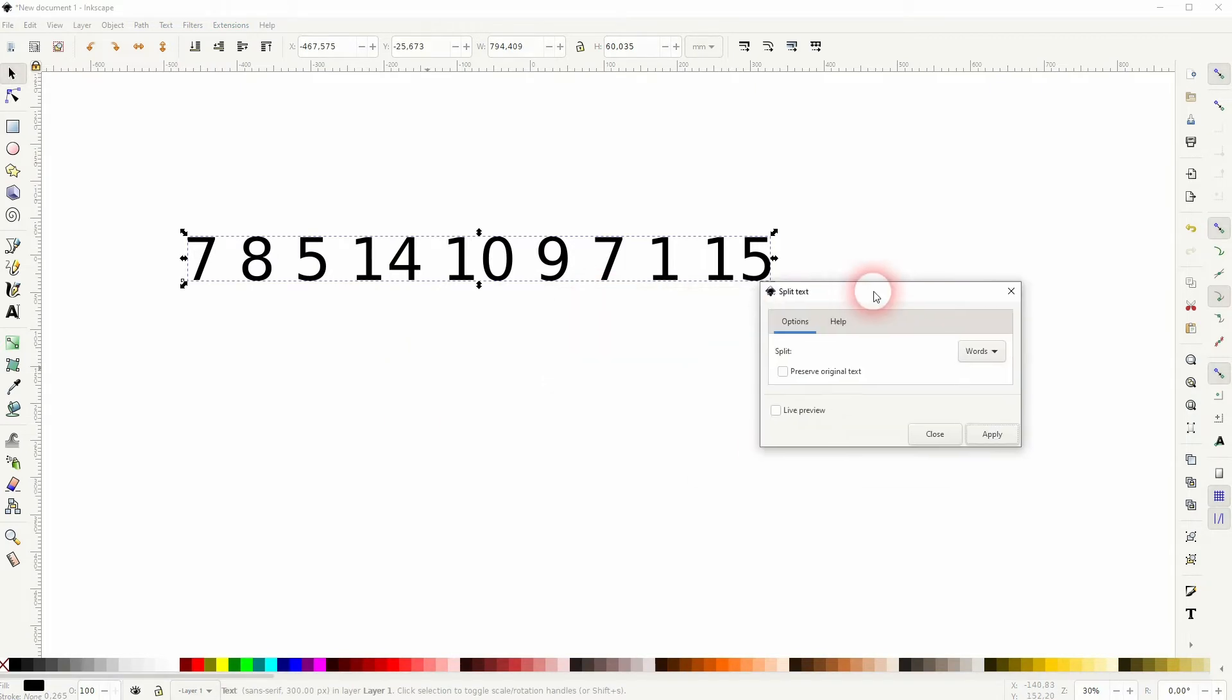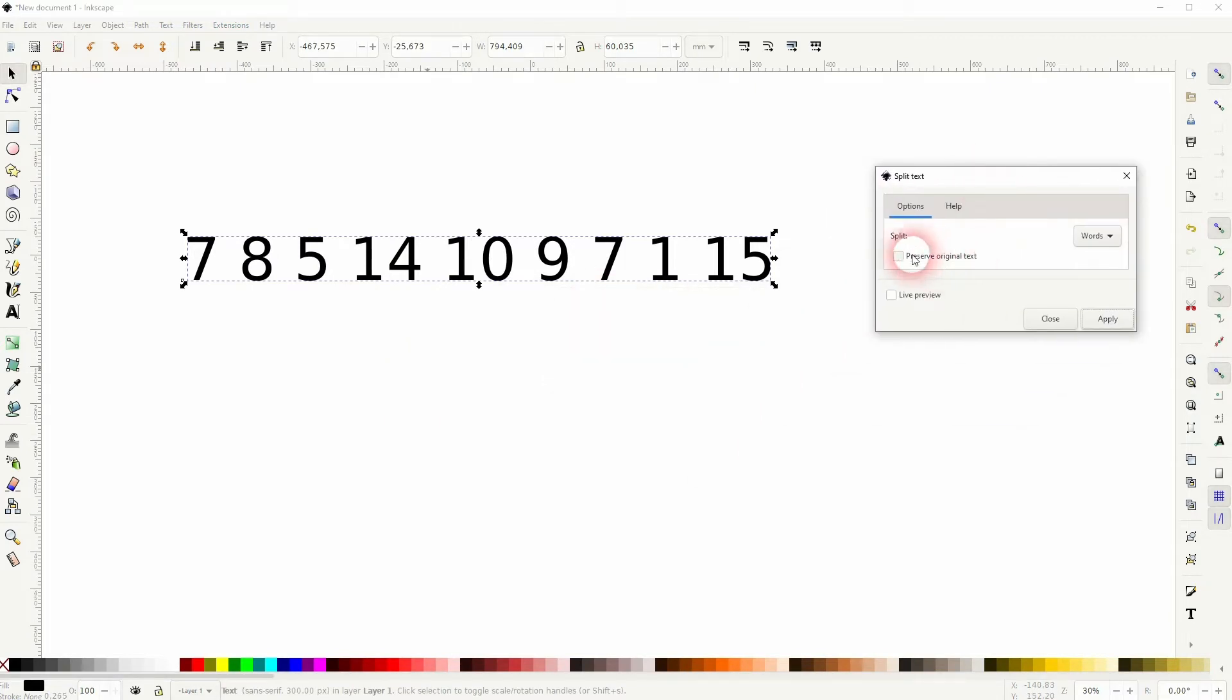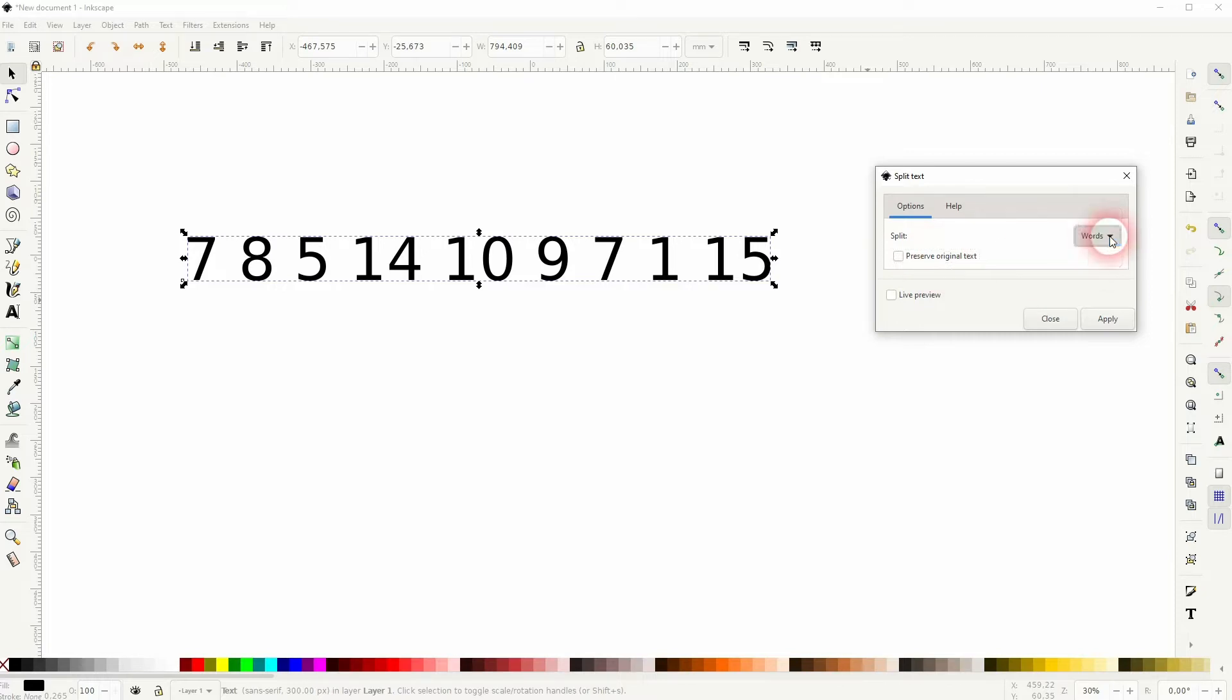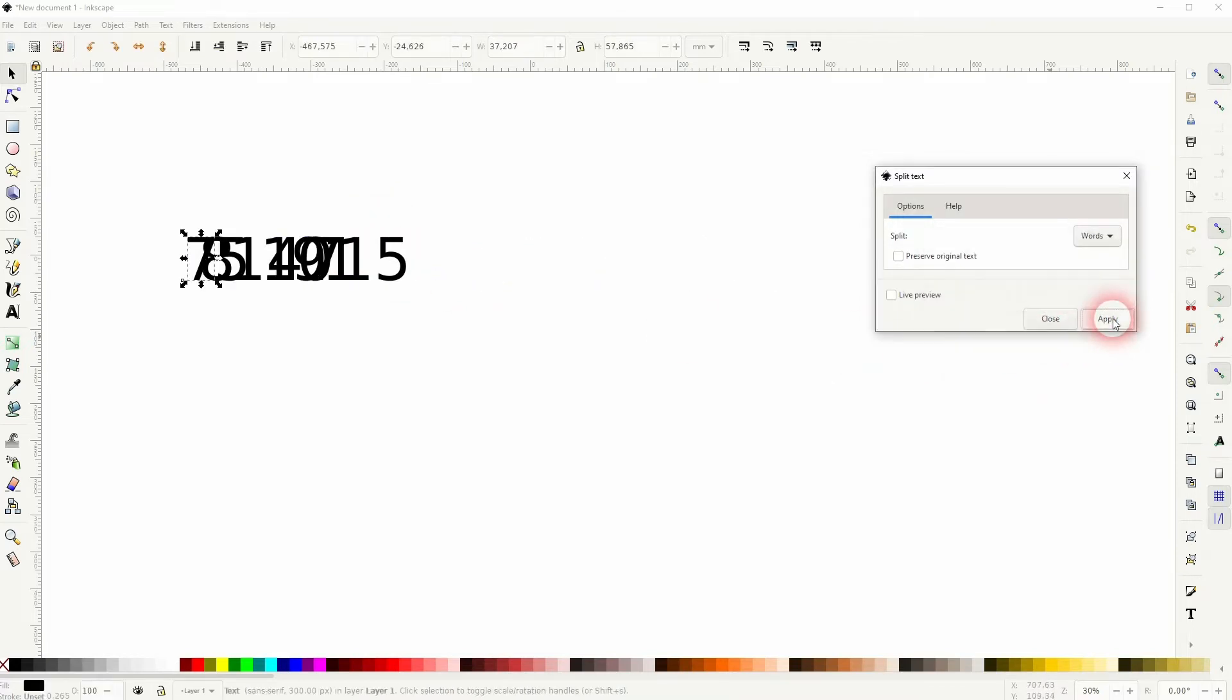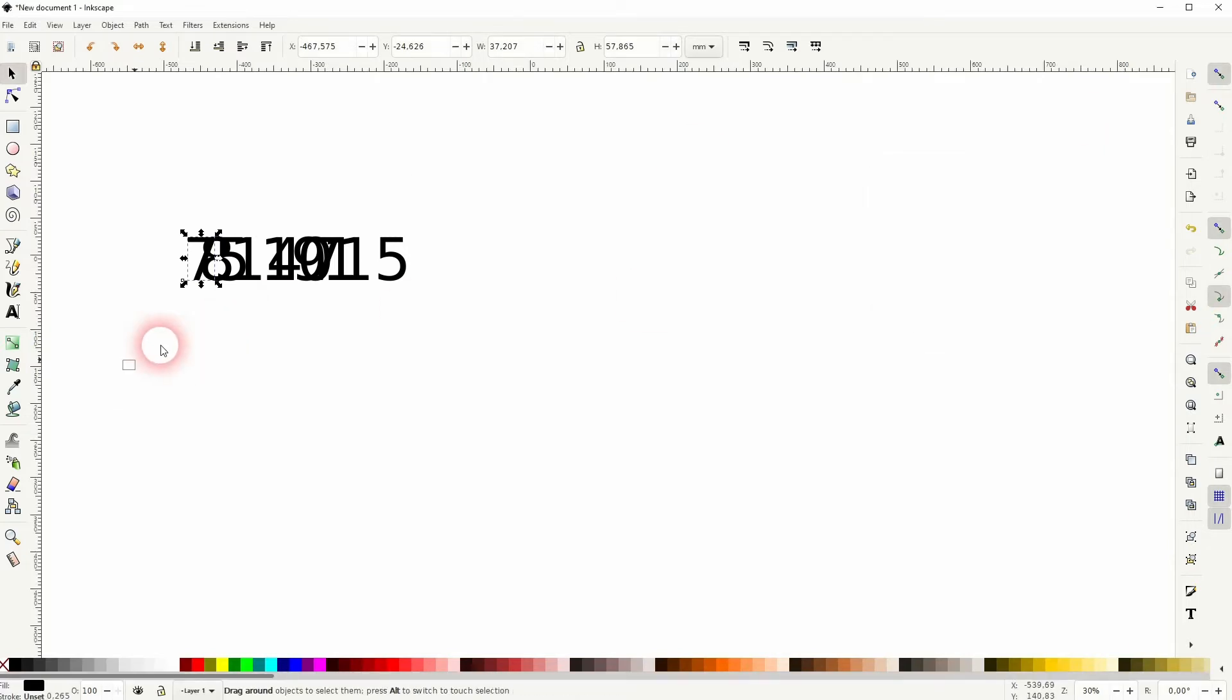We don't have to preserve the original, so uncheck this box. Moreover, if you have letters for example, you would split the two-digit, three-digit numbers as well and we don't want to have that. Make sure that your text element is active and apply it.